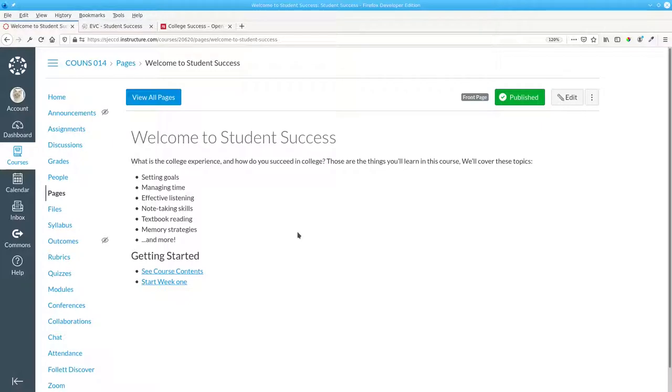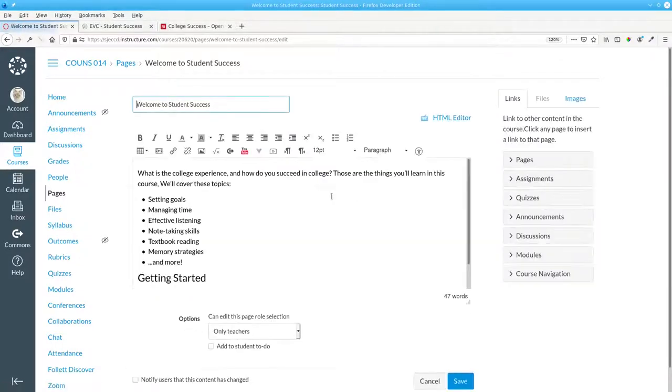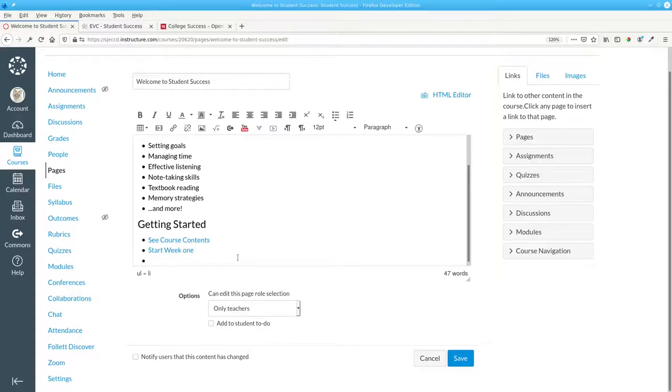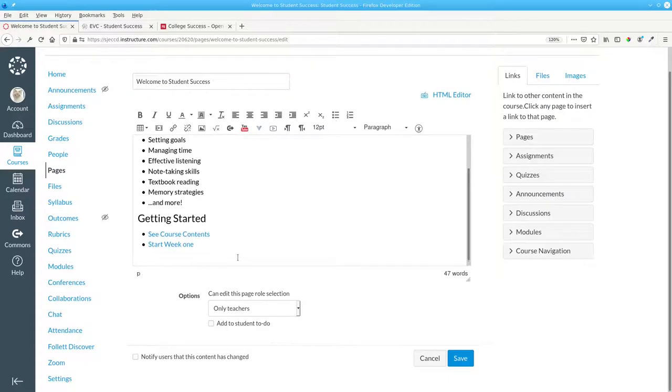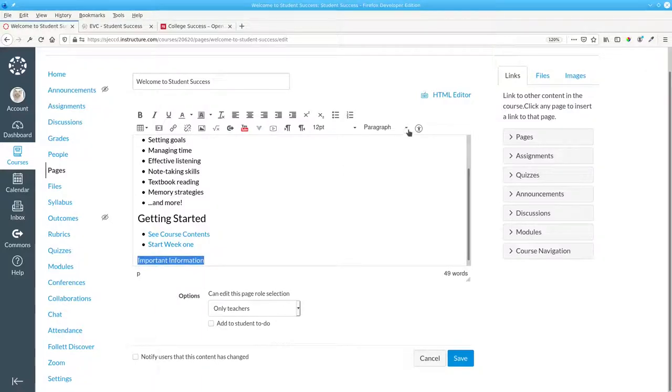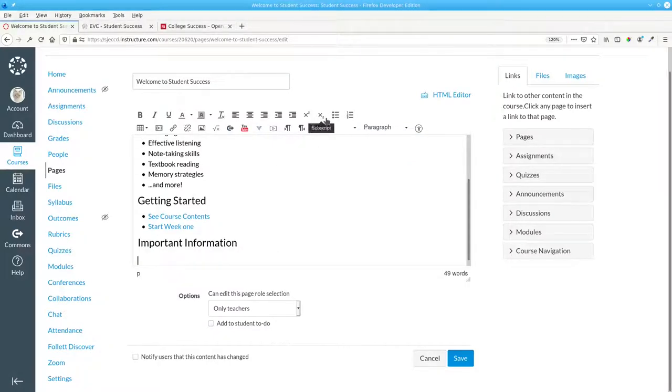The other thing we want to do is create links to external sites. We'll edit the page, and add a new heading, Important Information. Also a header 3. Start another bulleted list.